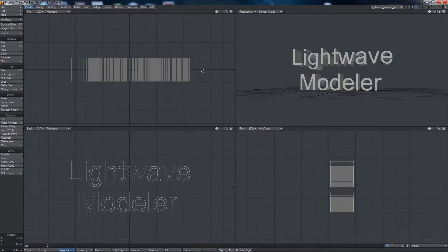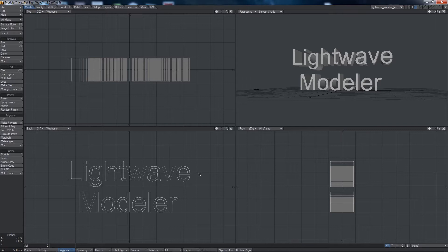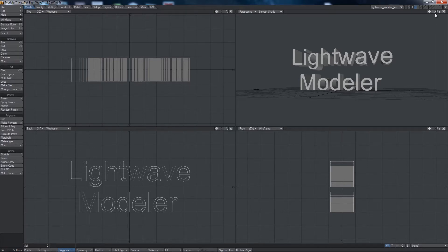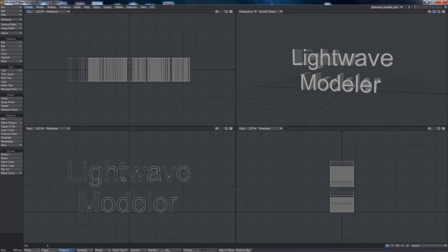I want to start by going over some of the basics of the Lightwave Modeler system. The first thing you'll notice is that it's made up of four viewports by default, and this is very similar to a lot of other 3D applications. You've got your front view, the top view, and the right view, which are called orthographic views. You've also got a perspective view up here in the top corner.